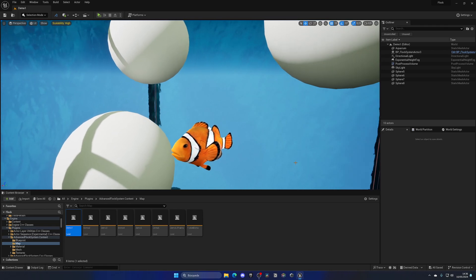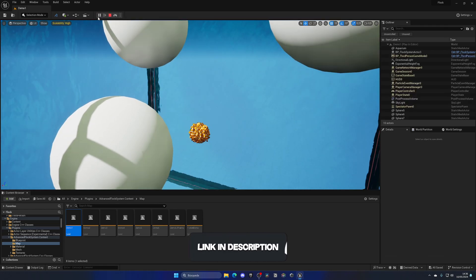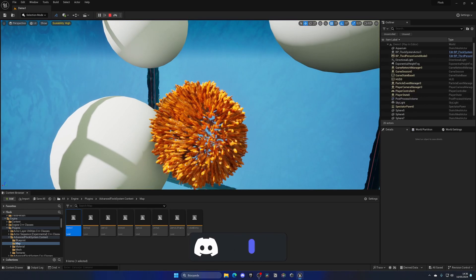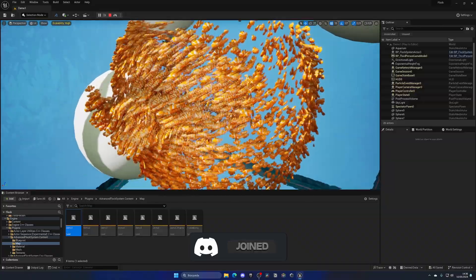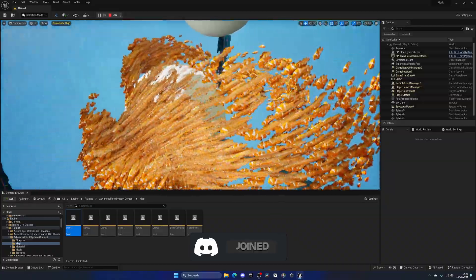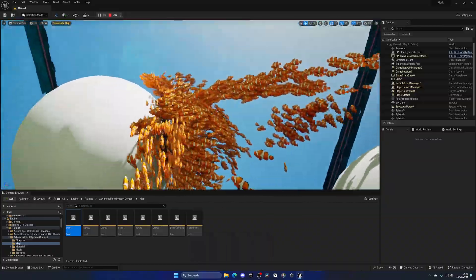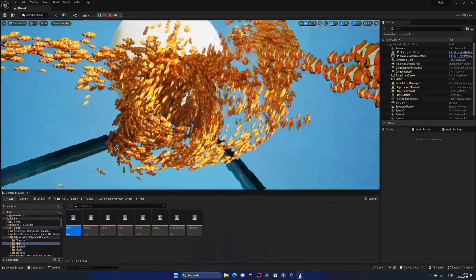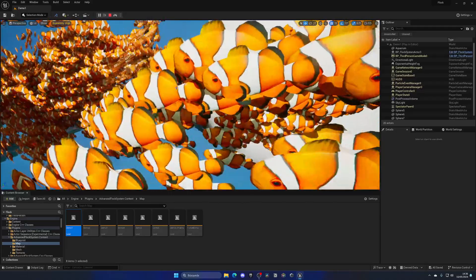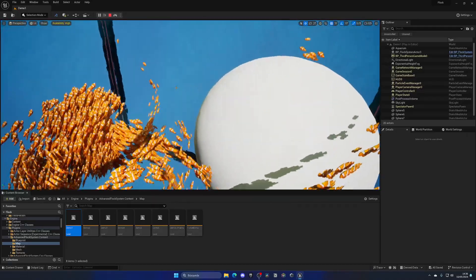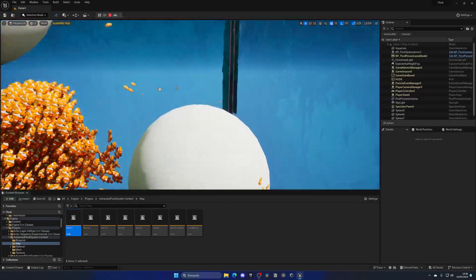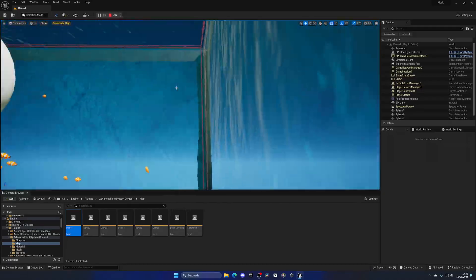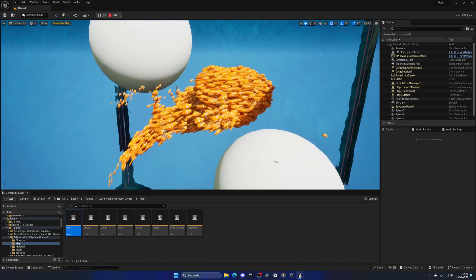Here I am in one of the demo levels that comes with the plugin. If I press play, you can see we have a bunch of fish being spawned, moving around in circles and avoiding these spheres. They have collision detection and will stay within this boundary over here.